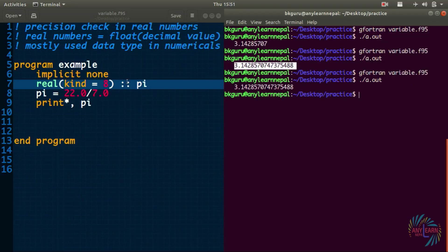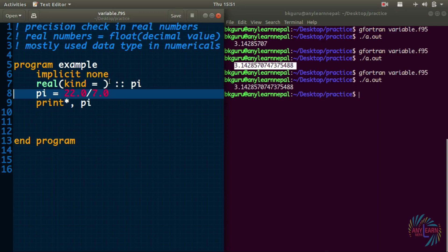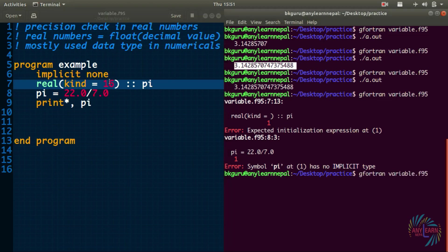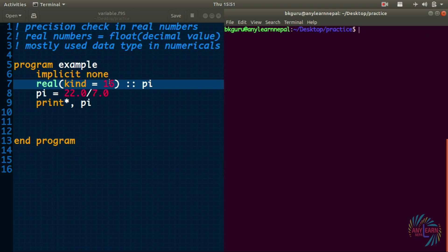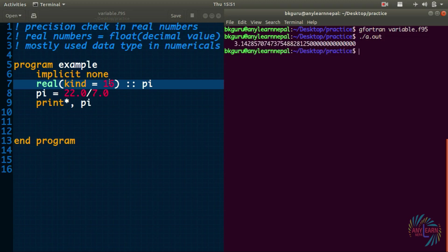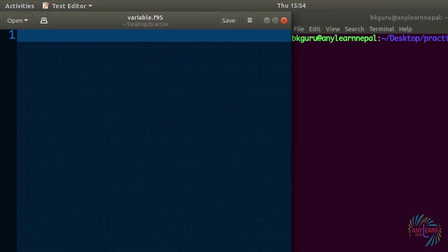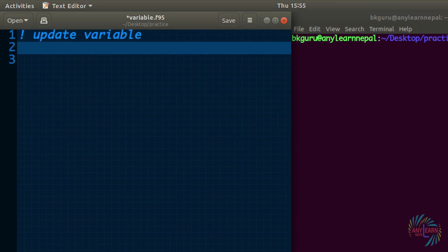If we use 'kind=16' instead of 8, we get even more decimal values after the point, giving greater precision. This way you can control the precision of your real numbers. Note that for integers you can use 'kind=2', but for real numbers 'kind=2' is not valid — the available kind values for reals are 4, 8, and 16.